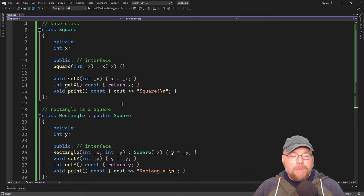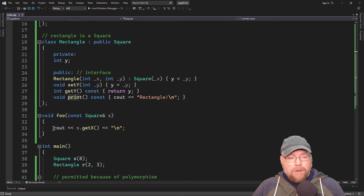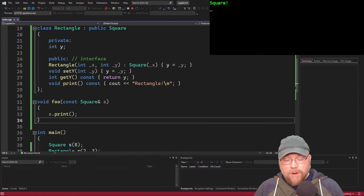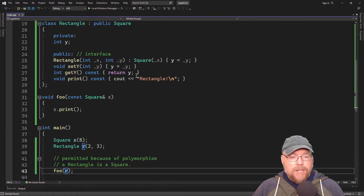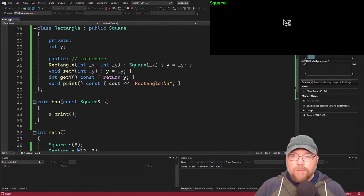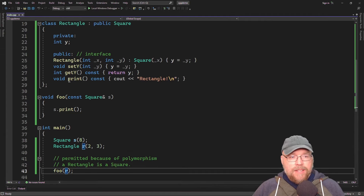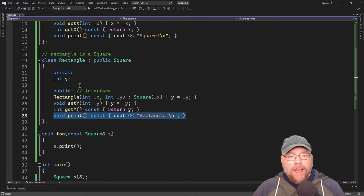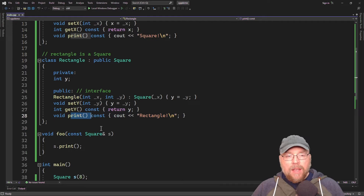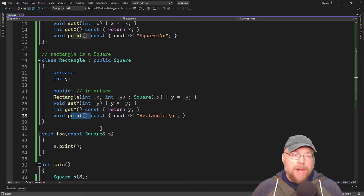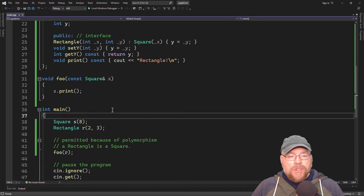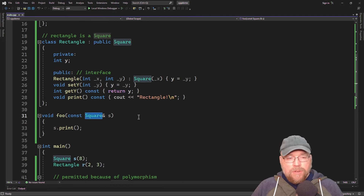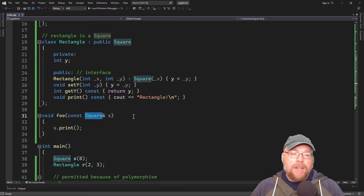But let's see what happens when we call the print function. When we pass the square, it says square as expected. But when we pass a rectangle object, it still says square. Why? Because we have a redefined function in class rectangle, and redefined functions are bound at compile time. Since this is a square reference, the compiler chooses the square's print function at compile time — and we need to fix this.